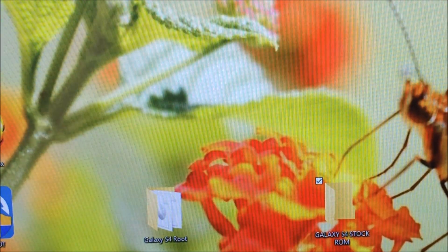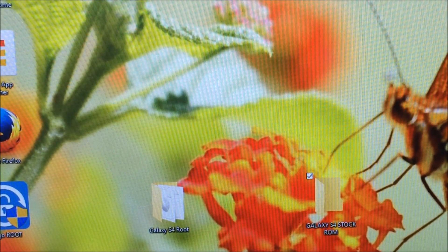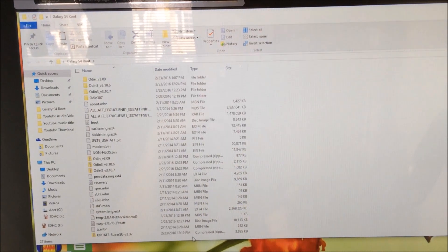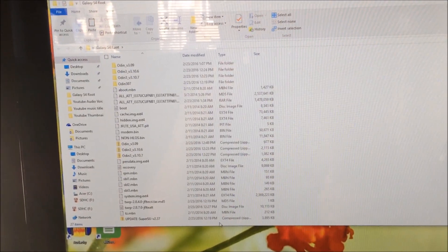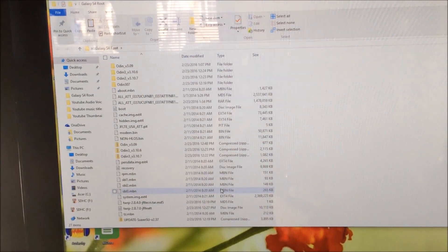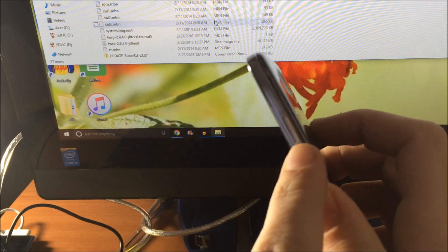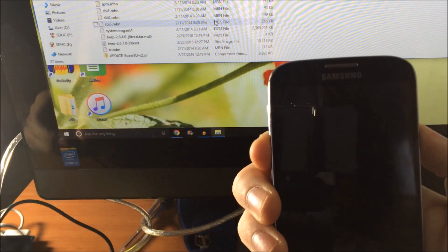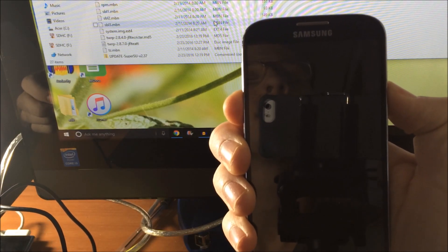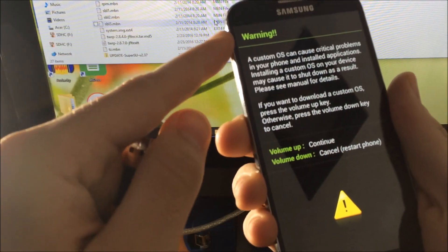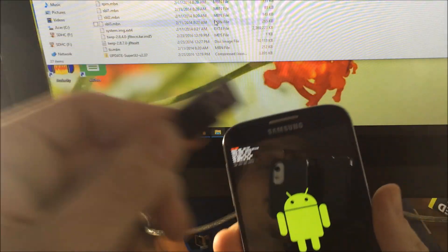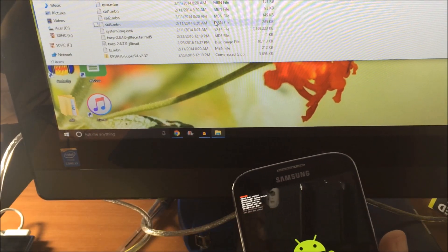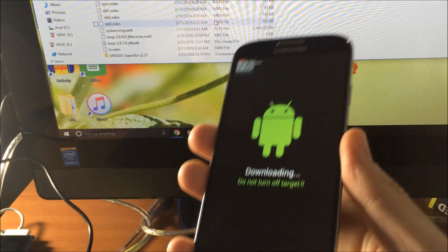Download those and put them into your folder that we talked about earlier, your Galaxy S4 Stock ROM folder. The next step is to power your Galaxy S4 into download mode. You're going to take your power button and your volume down simultaneously. That will take you into download mode. Then press volume up to continue into download mode.